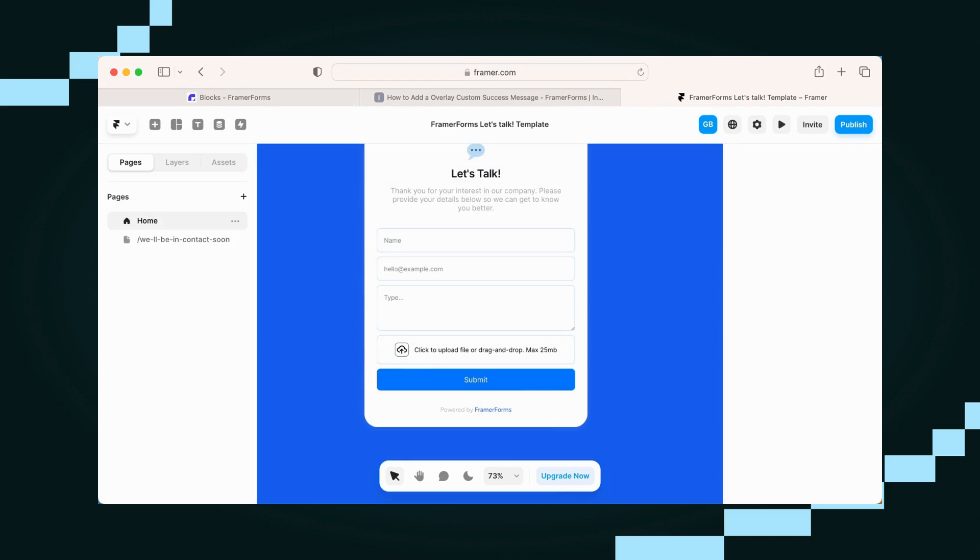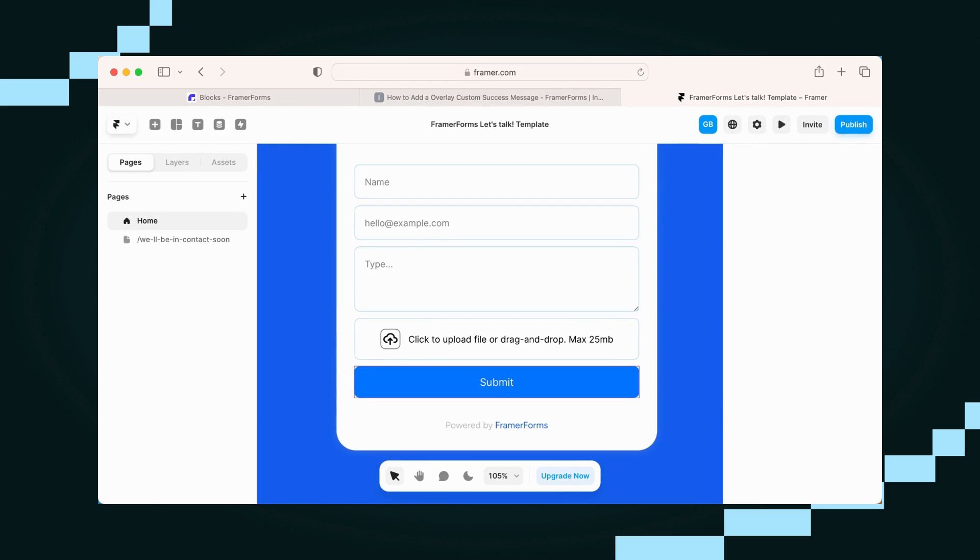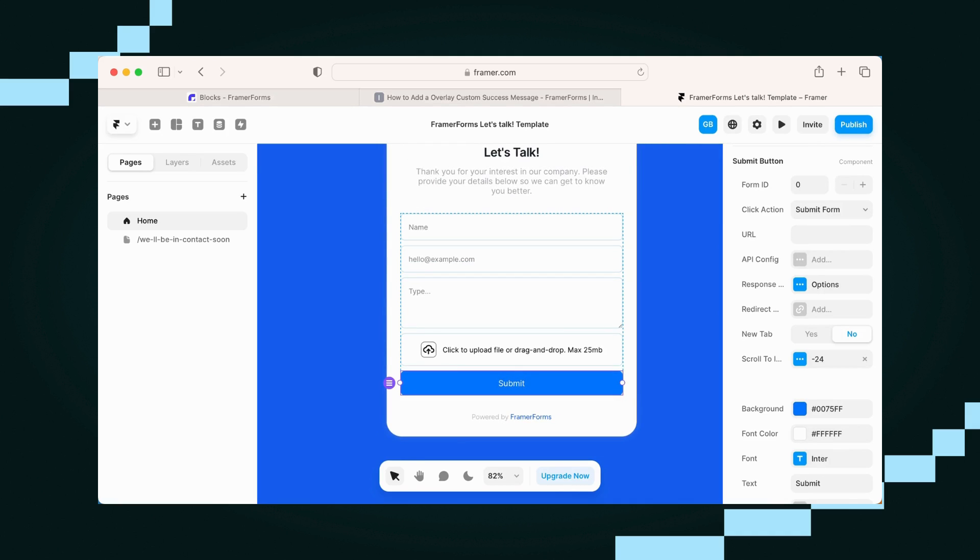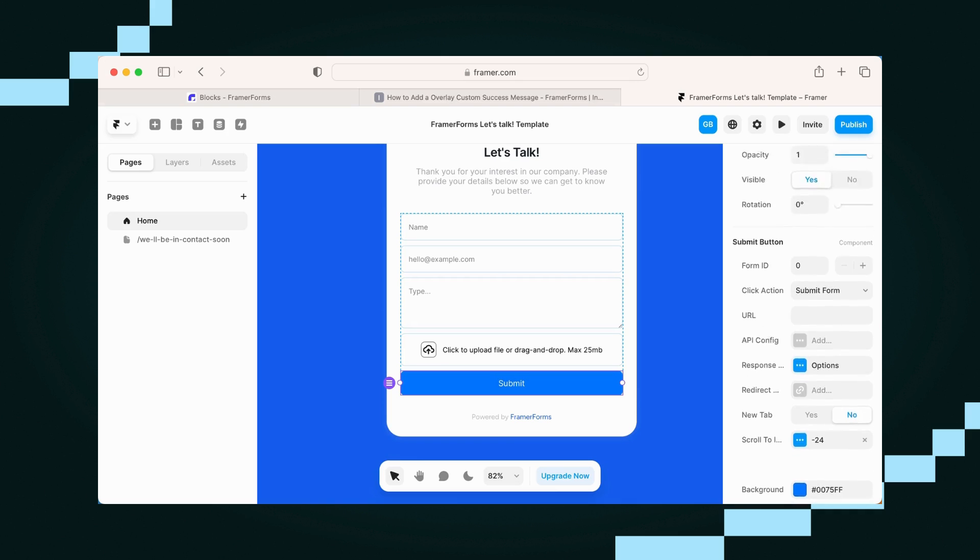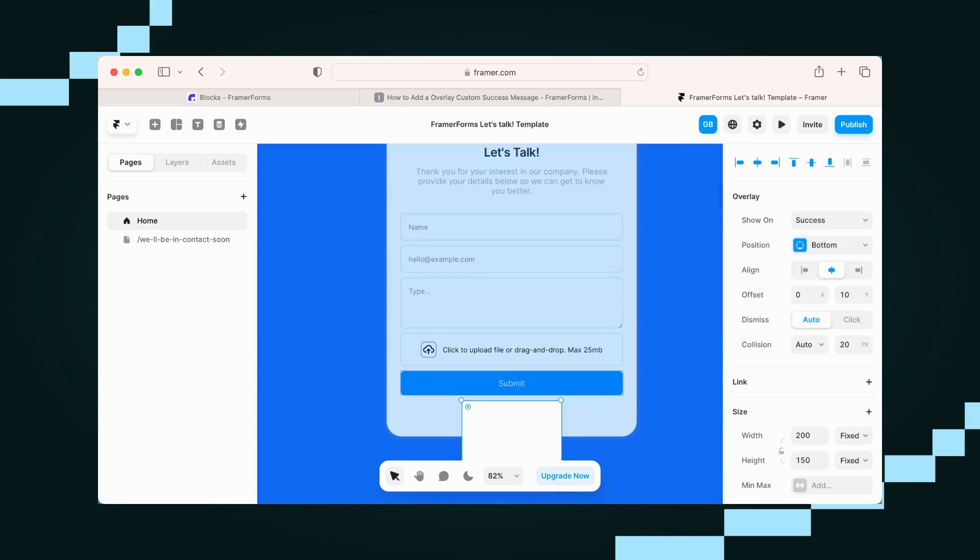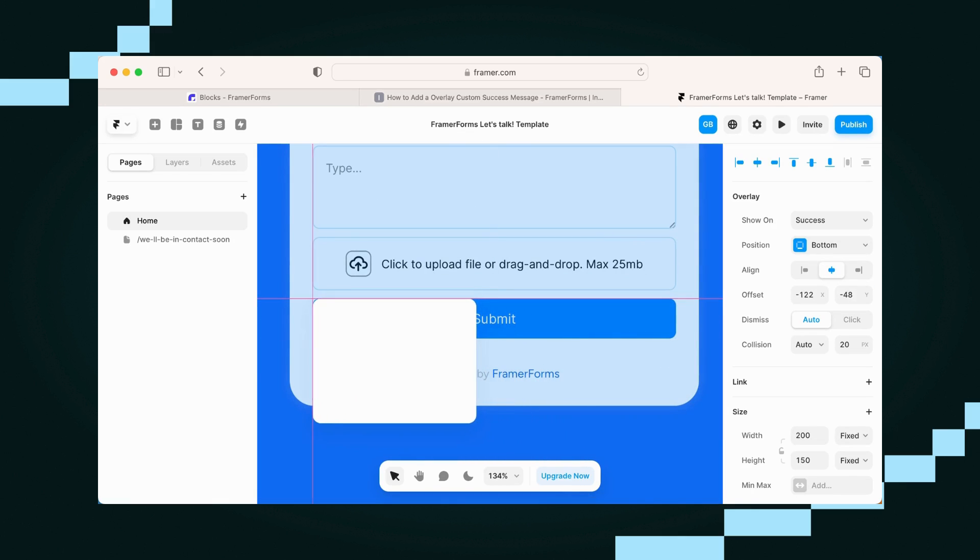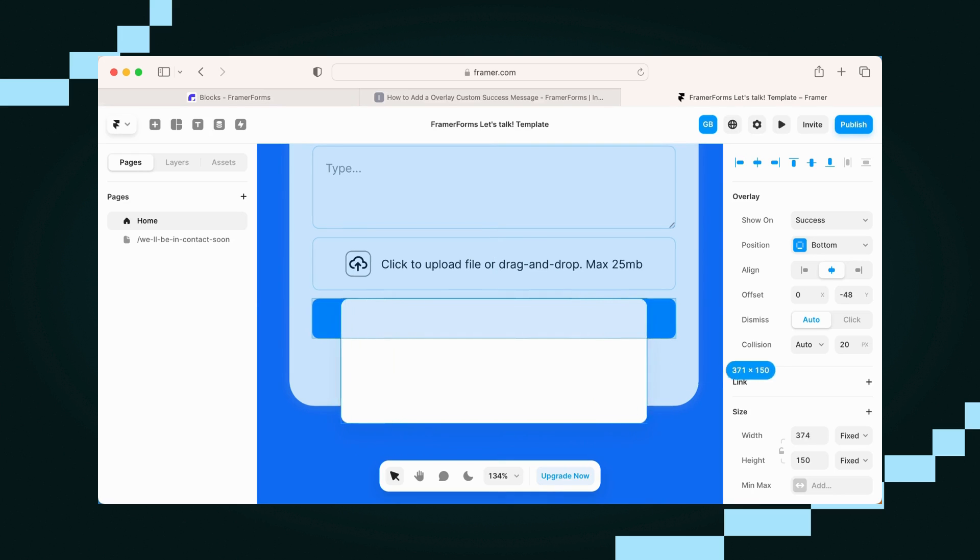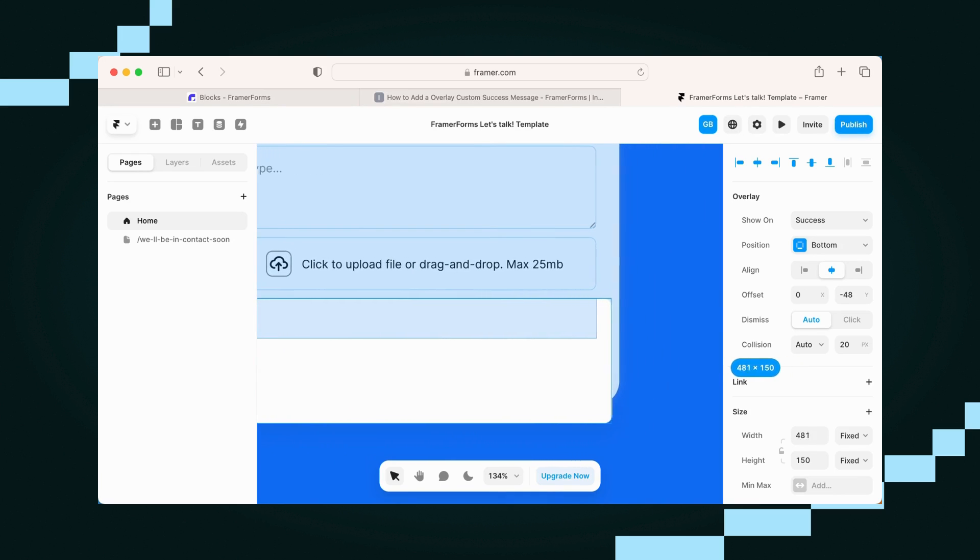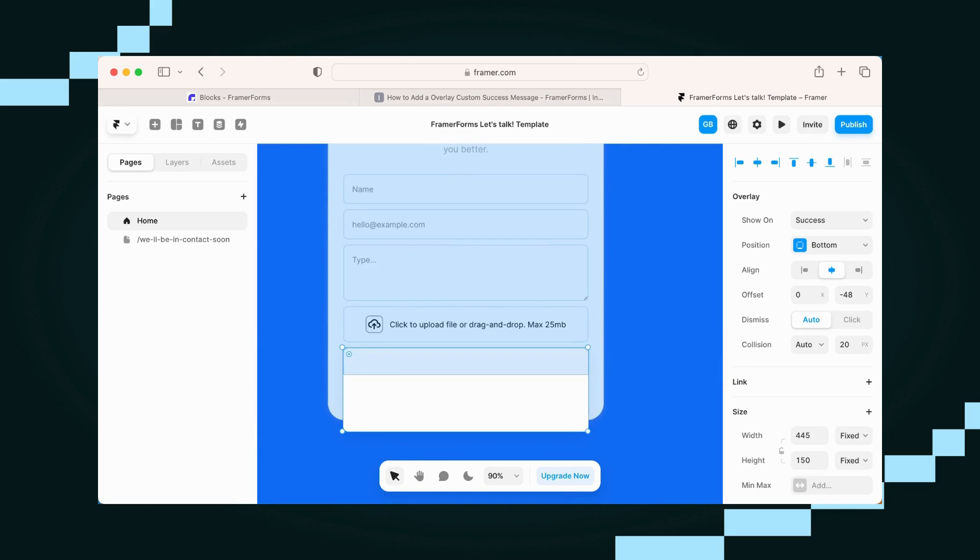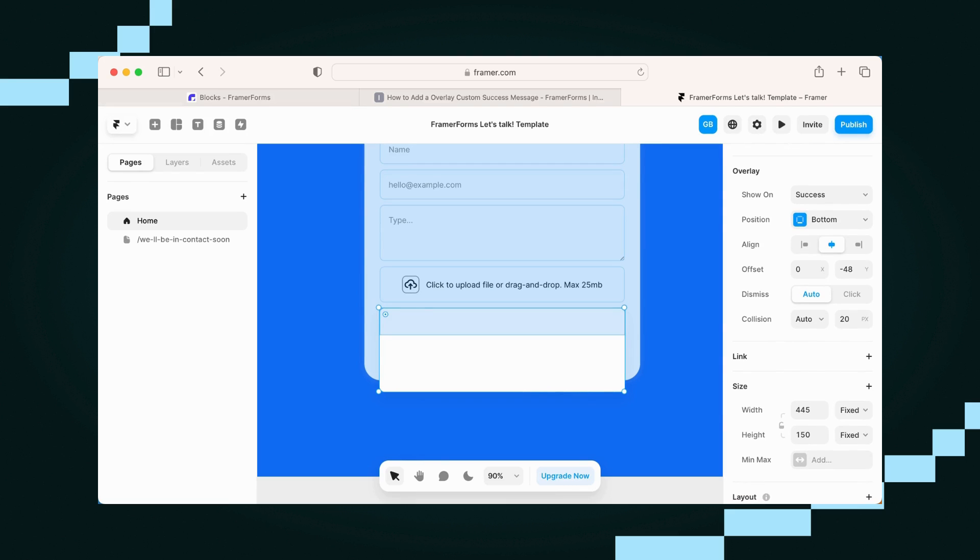So what we'll do is on the submit button, we're actually going to add an overlay. We want to click relative, and we just want to design this a little bit. I'm going to make it a bit bigger so that it pops up after they've clicked submit.